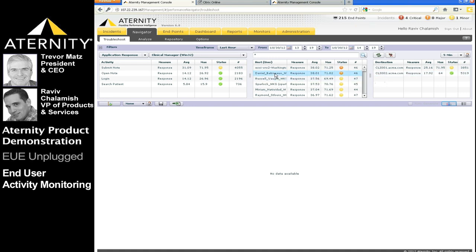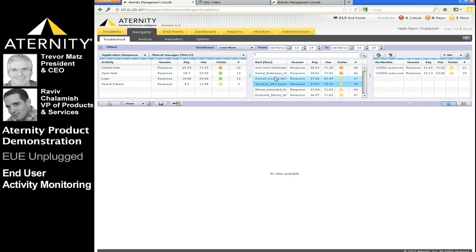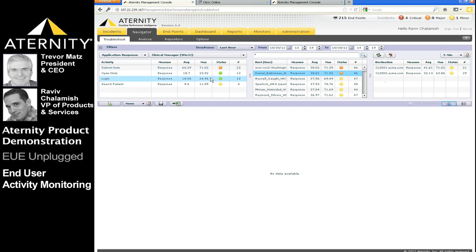Clicking on any of the activities, users, or servers will filter the view accordingly. Let's select a user. Let's select Daniel, for example. The activities and destination servers shown now are only for Daniel.